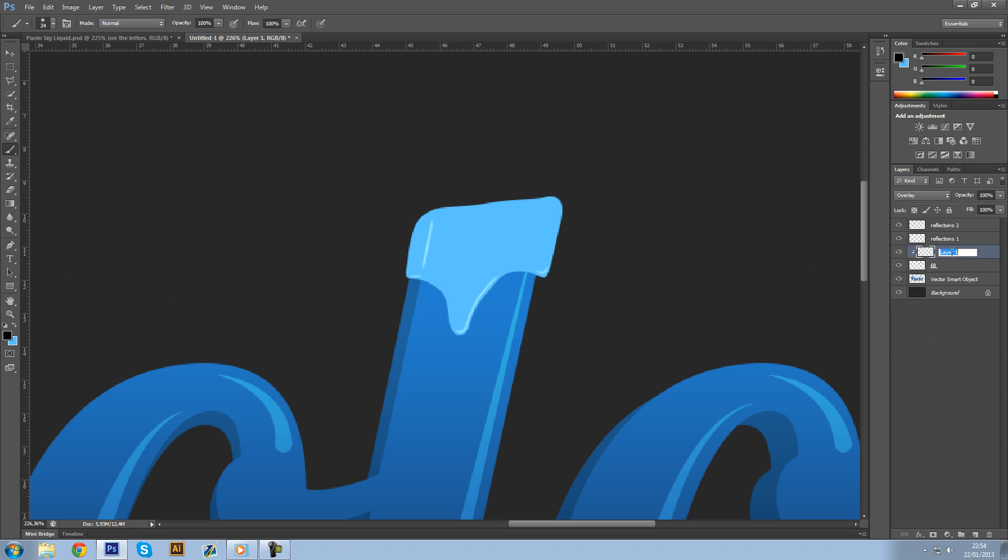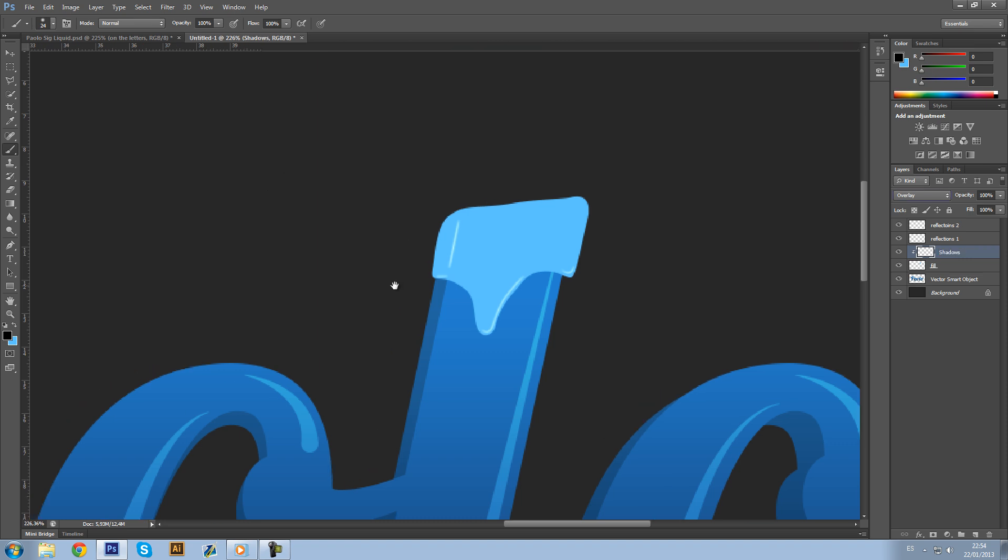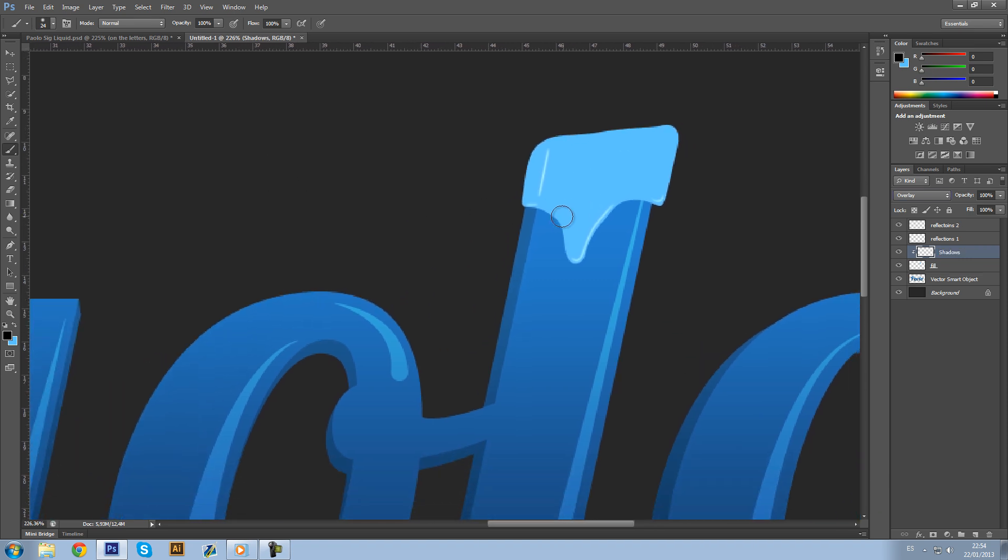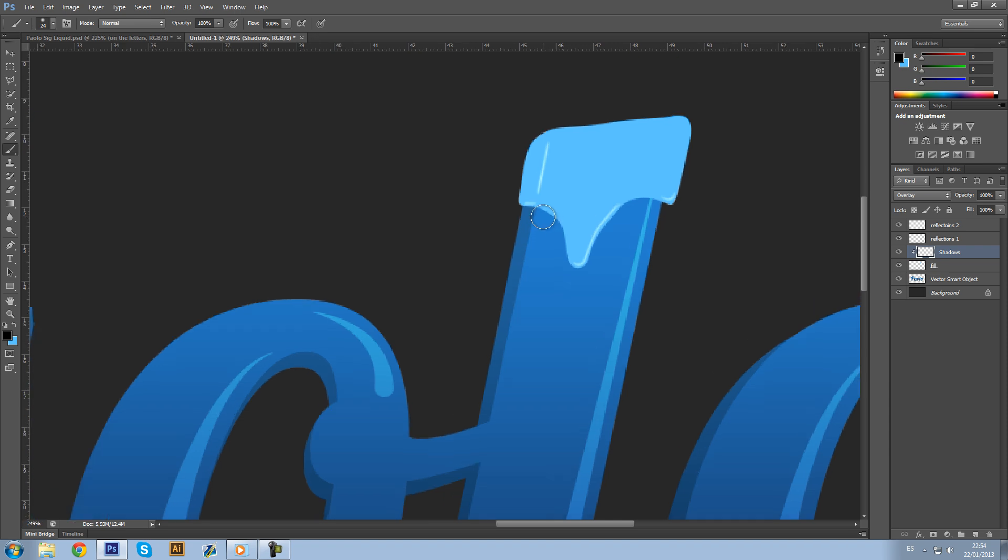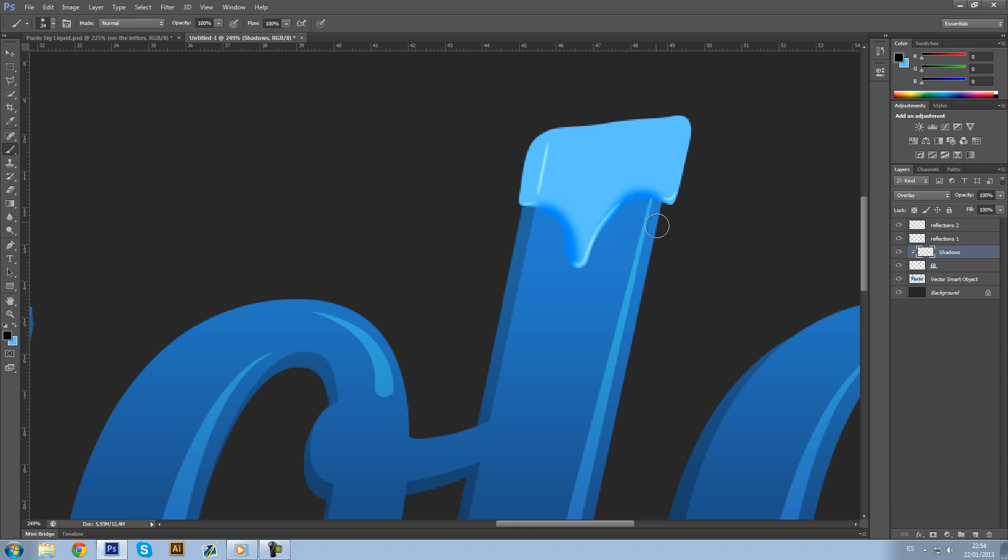Where there's no reflection, there's going to be a shadow. If there are no reflections over there, they're going to be shadows. Make fades on the shadows also, just to make them look nicer.